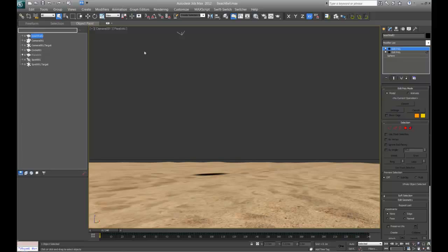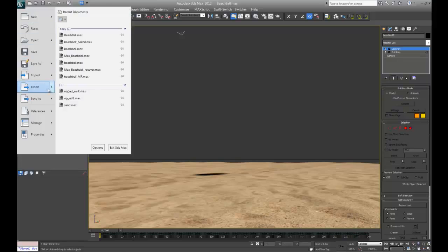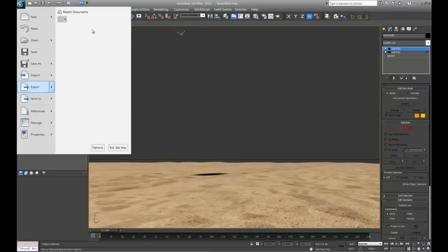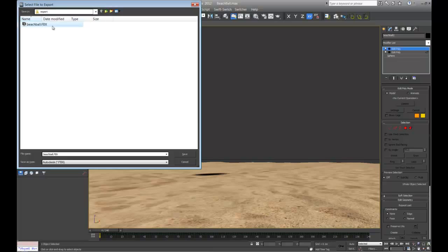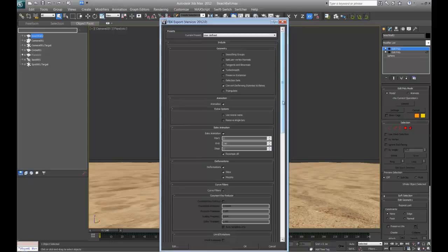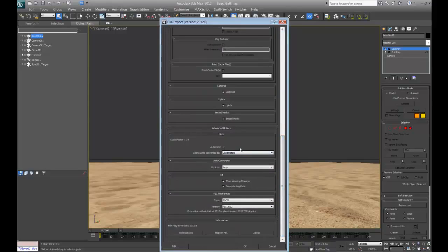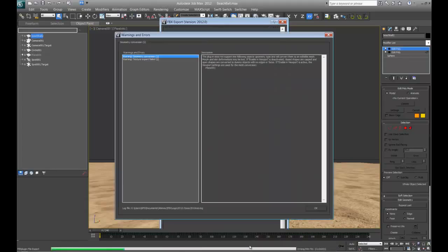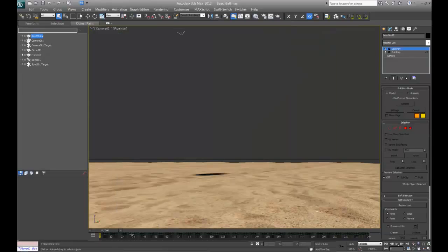Now what we want to do is simply export this out of Max using the Filmbox FBX extension. I'm going to overwrite a previously done file. The export scale factor is going to be centimeters. I do get an error for geometry conversion — that's because I'm using editable polys instead of an editable mesh — but it still comes in fine. There's also a texture mapping issue that I didn't correct, but it still comes over and you can fix those things yourself.